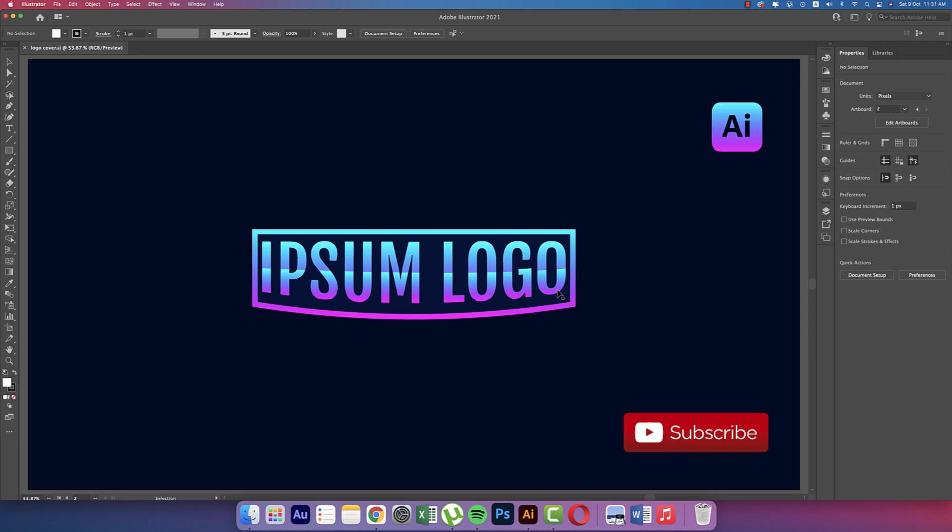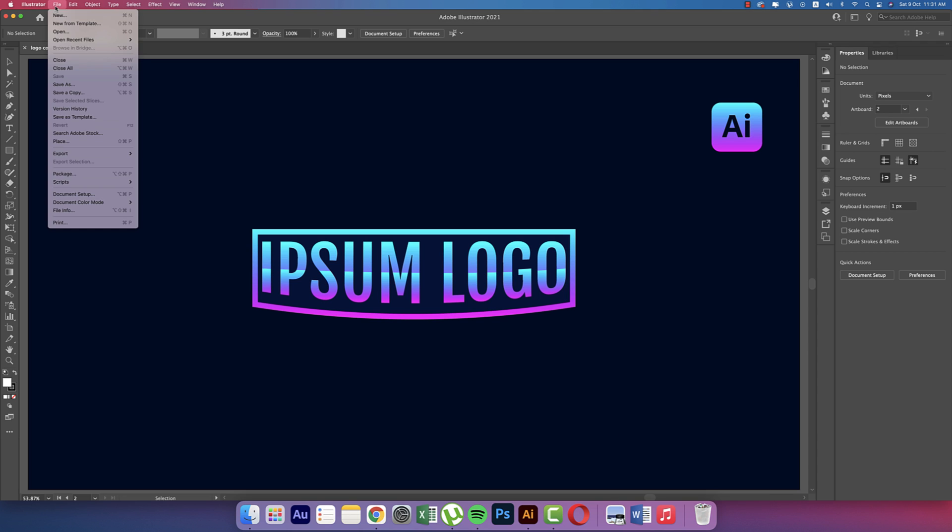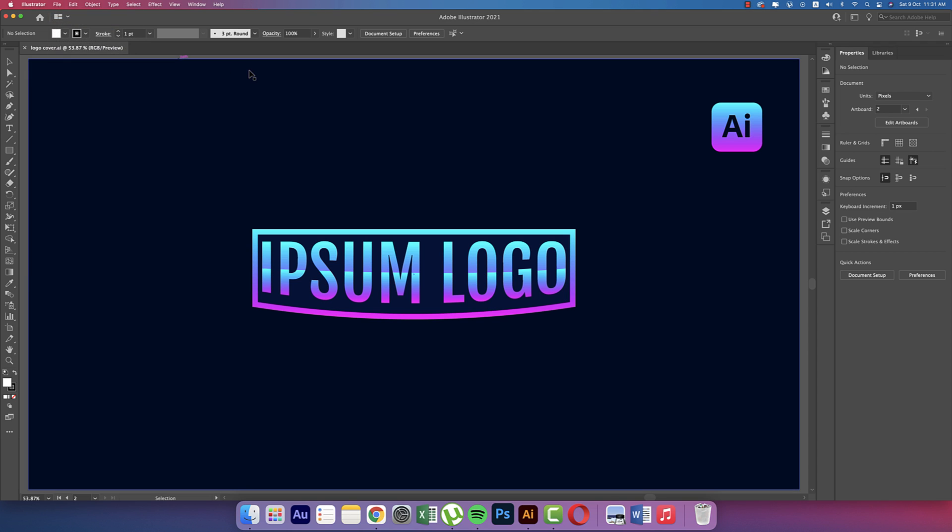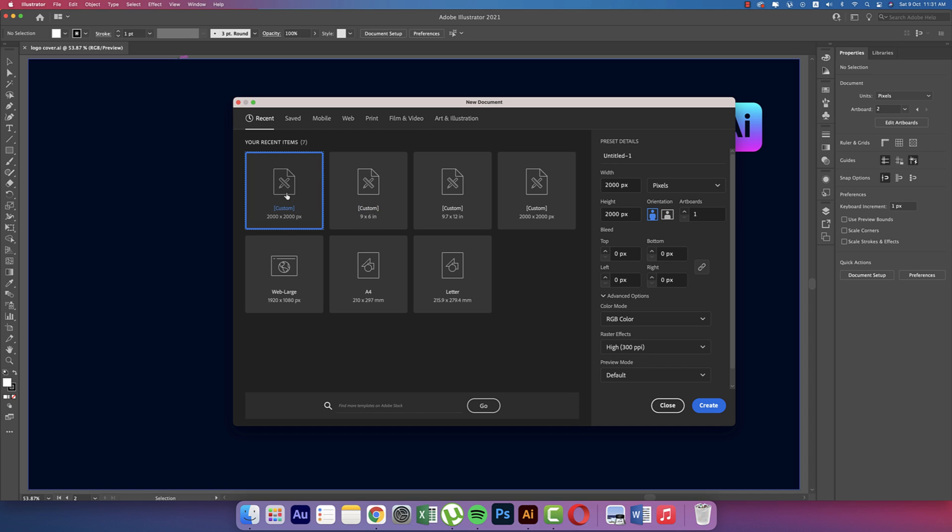Going to File, taking New options, then Artboard options. Set it to 2000 pixel by 2000 pixel, RGB color mode. If you want to print, you can use CMYK. After that, hit the Create button.